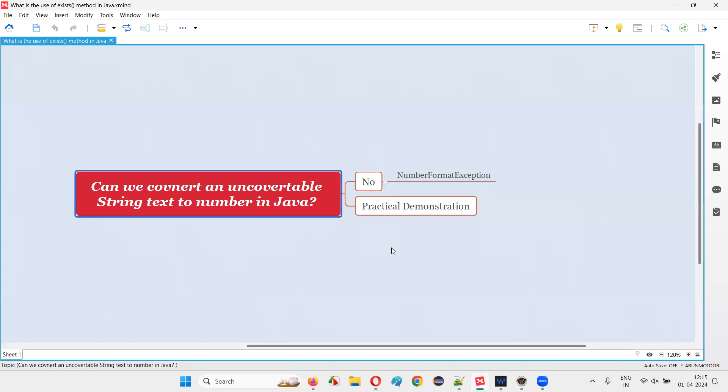There is a mechanism for converting a numerical formatted string text into a numerical integer. But if that particular string text is not in a numerical format, then whatever you do, that particular text cannot be converted into a number.